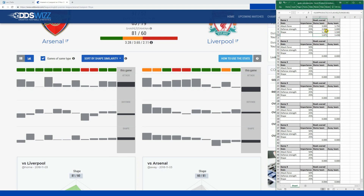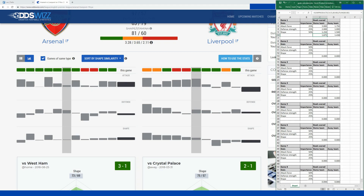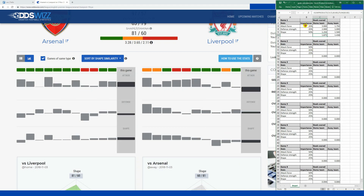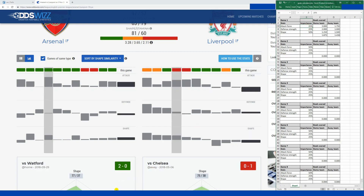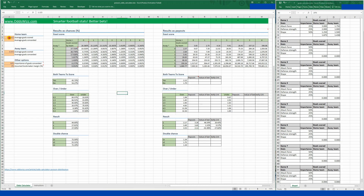Now I get the average numbers of goals. This time I did something different: I placed bigger importance on the shape parameter — it's 50%, defense 25%, and attack 25%. Then I plug these numbers into the odds calculator, so it's 1.875 and 1.438.